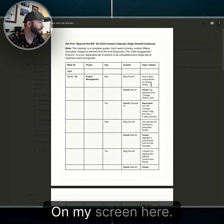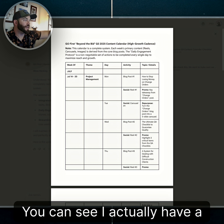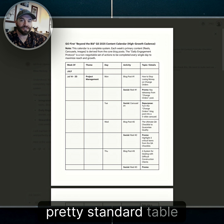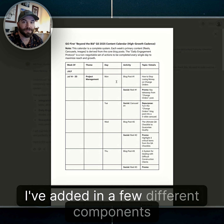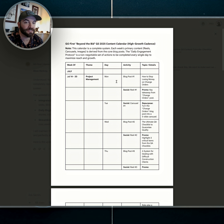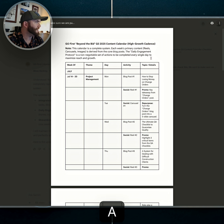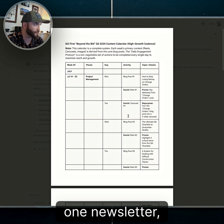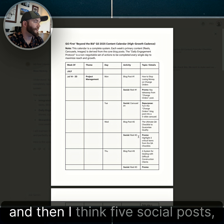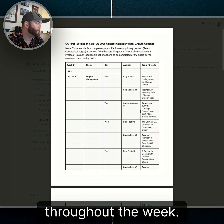Check this out. On my screen here you can see I have a pretty standard table that is our content calendar. I've added in a few different components — basically I'm following a cadence of a number of reels, blog posts, one newsletter, and then five social posts throughout the week.